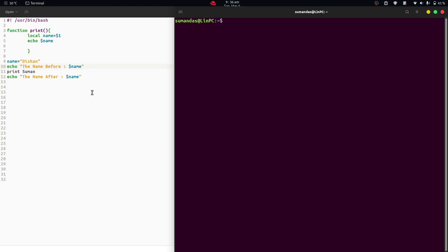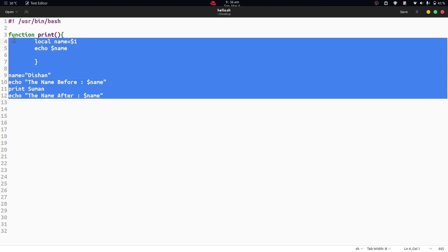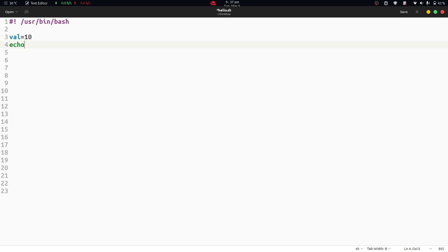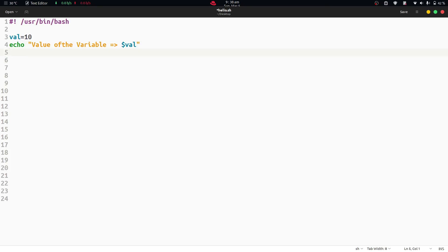Let us create a script. Here we are removing those lines first. Now we have a variable known as val and we are assigning the value 10 to that variable. Then we are editing the script with echo and the value of the variable using dollar val. After that, we are providing the read only val line — that means we are writing read only and then val.